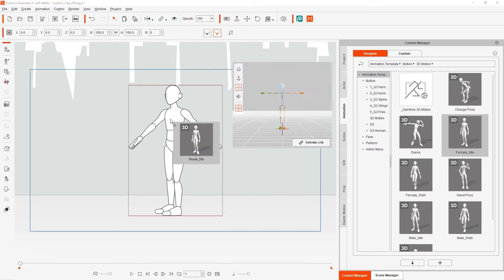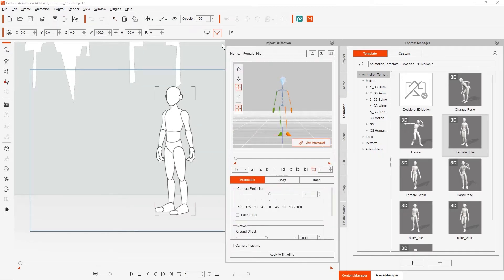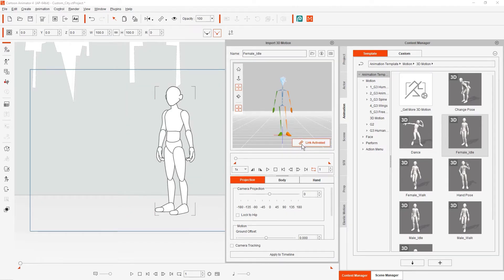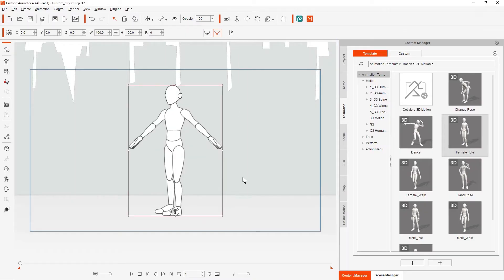Once you apply the motions to your 2D character, the Import 3D Motion panel will pop up, and you'll see the 2D and 3D bone dummy in the same pose. If you want to break the link between the 2D character and the 3D dummy, simply click the Link Activated button at the bottom right of the panel viewport. If you close the Import 3D Motion panel, you can open it again by using the button on the left toolbar.